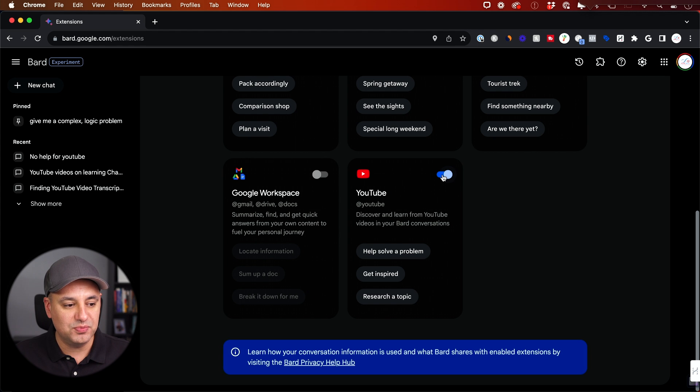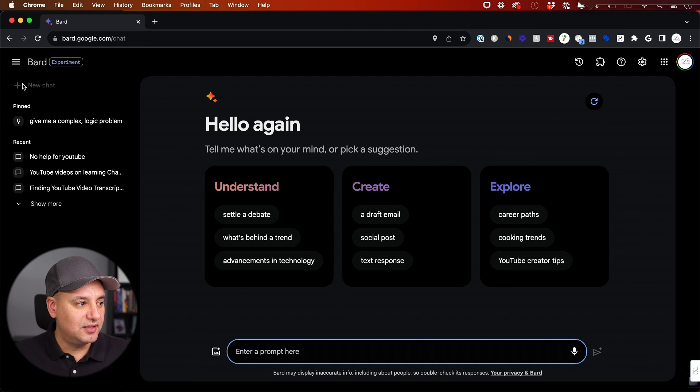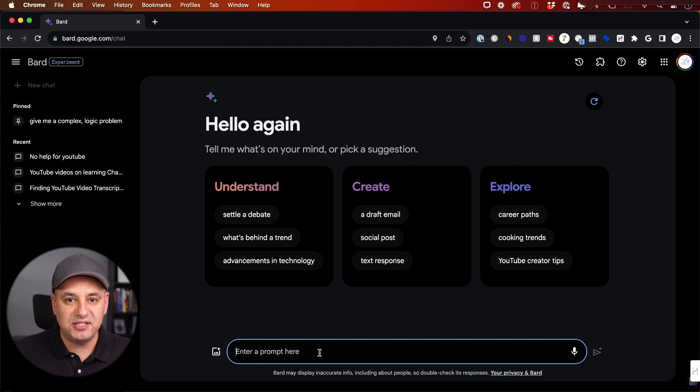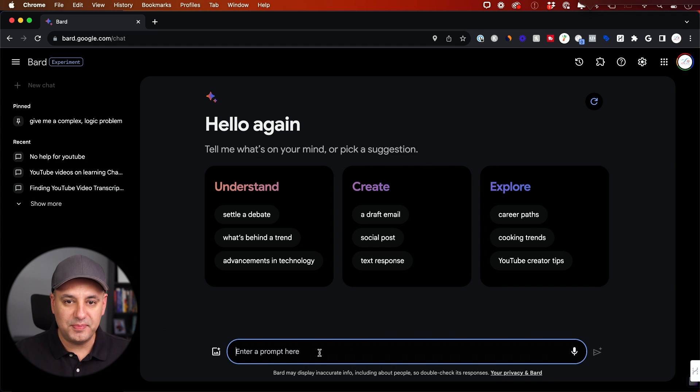But you want to make sure the YouTube extension is definitely turned on. So go ahead and turn this to blue. And then let me go ahead and start a new chat here with Bard. And basically this is how it works.